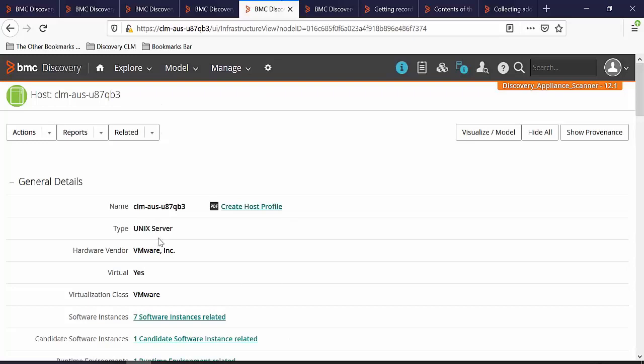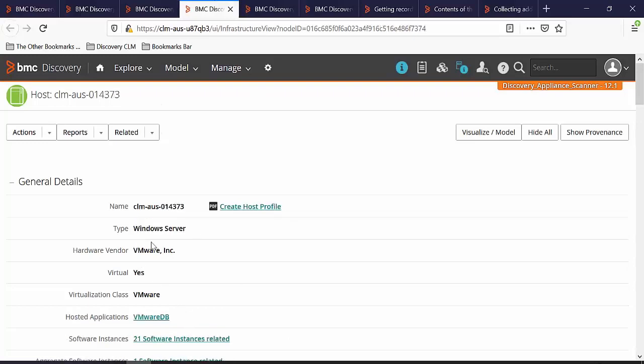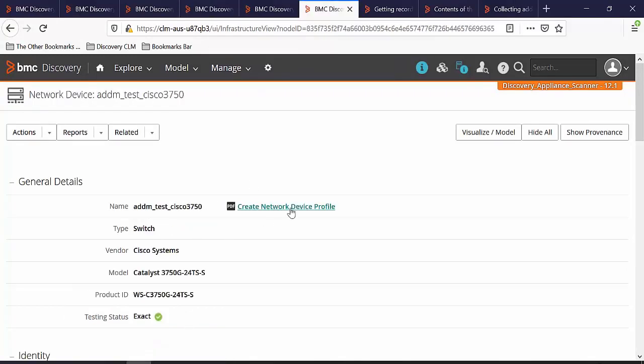In this example, we will collect the data for one unique server, one Windows Server, and one switch.